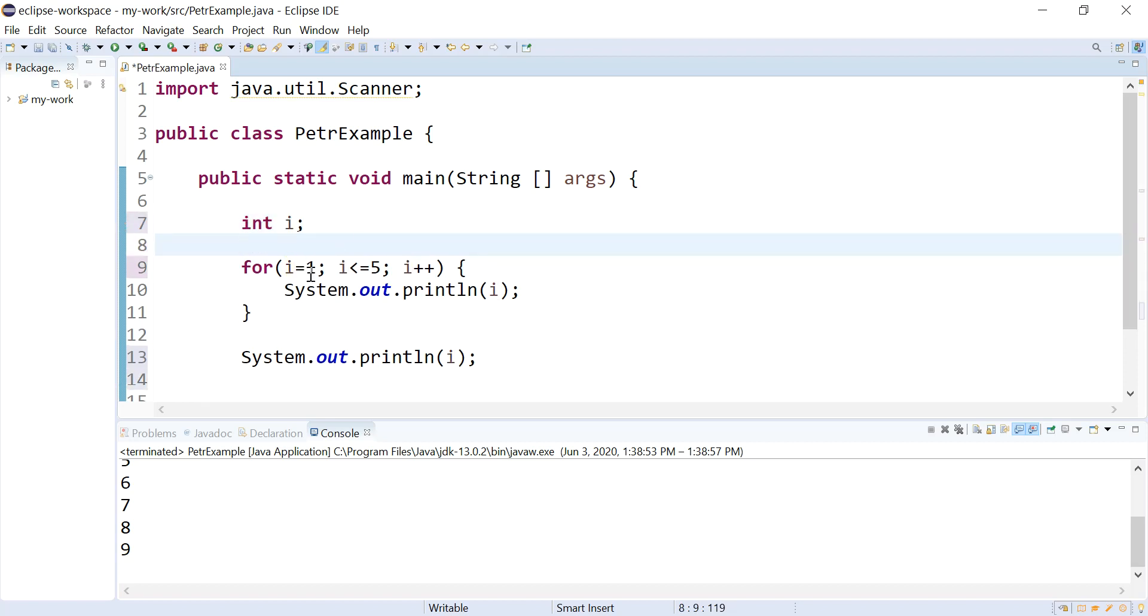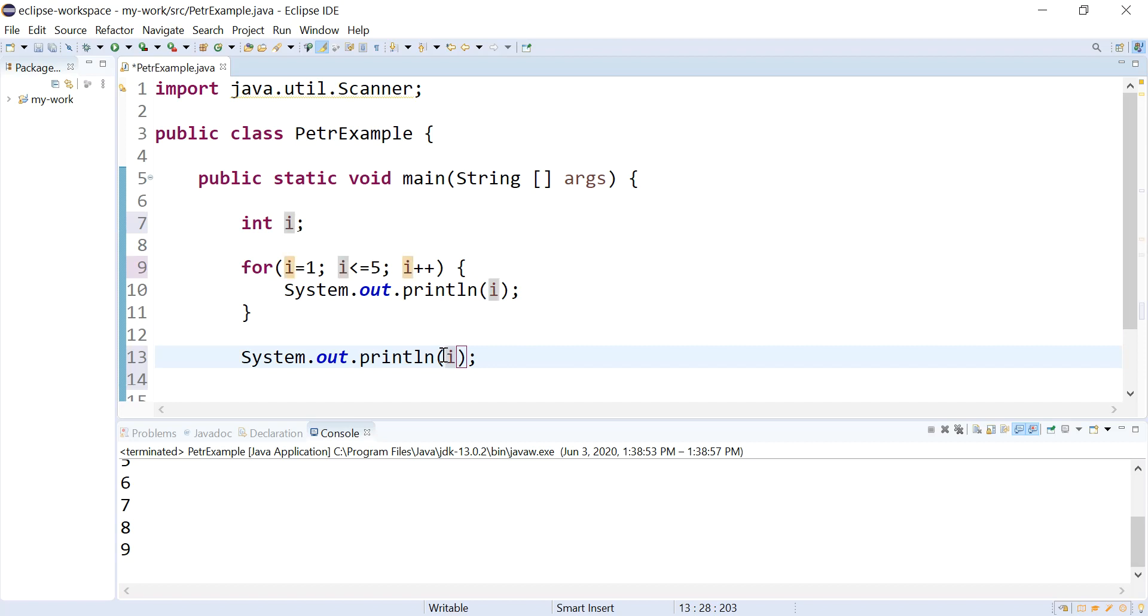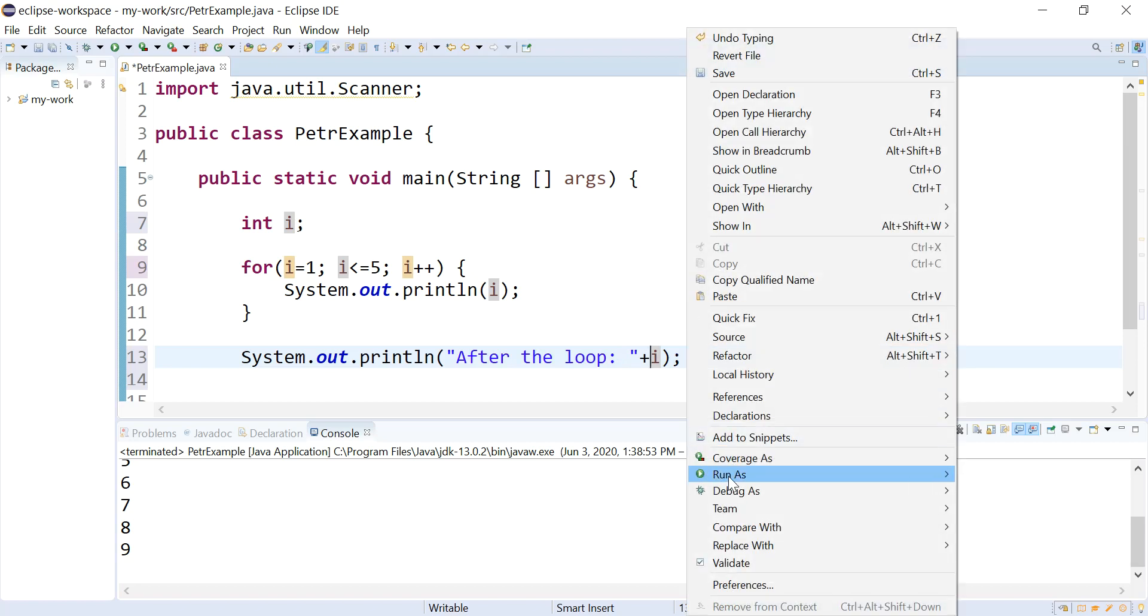And then my for loop can initialize it and use it, but I still have access to it down here. So I just want to make this, let's make it very clear after the loop that i has what in it. Let's see.